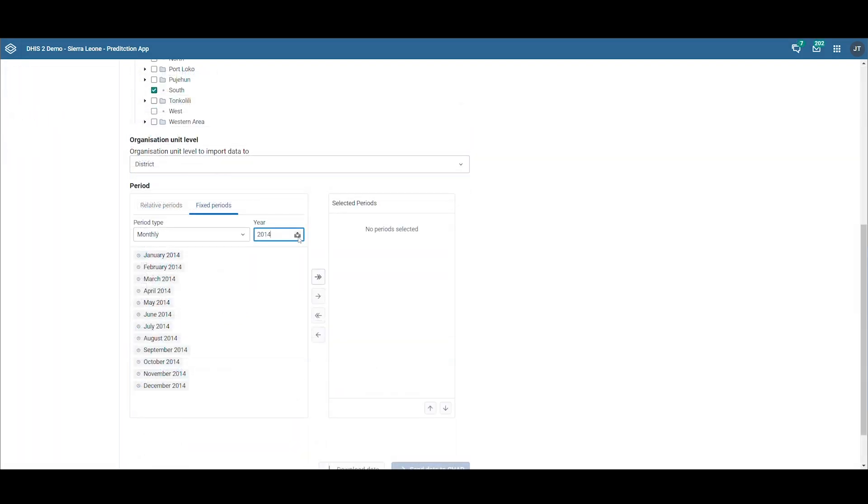Now, let's select the period for training. Training data, in this context, refers to the data that the model will use to identify the connection between the disease and climate data.